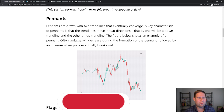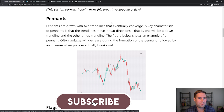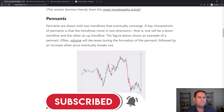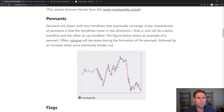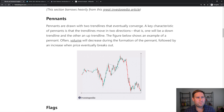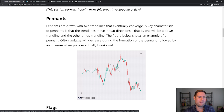Pennants. These are two trend lines that eventually converge. The key characteristic is that the pennants move in two directions — one will be at a downtrend and the other an uptrend, and the figure below kind of shows that. Sometimes if you see volume decreasing when this is happening, there's a hypothesis that it might yield a breakout moment, and it could break up or it could break down.